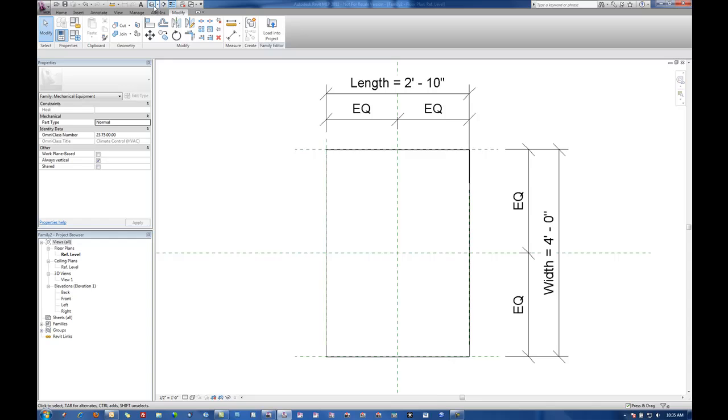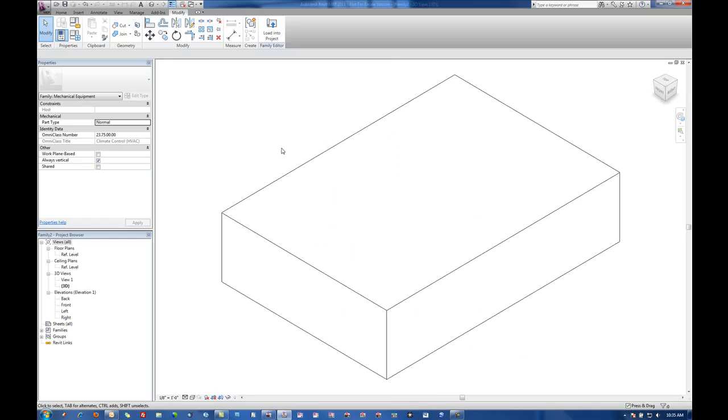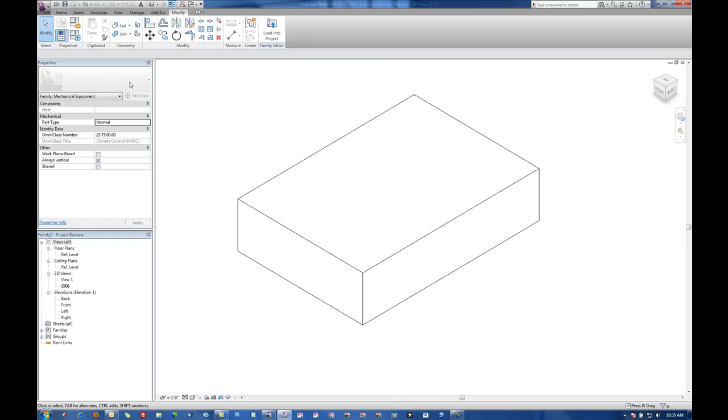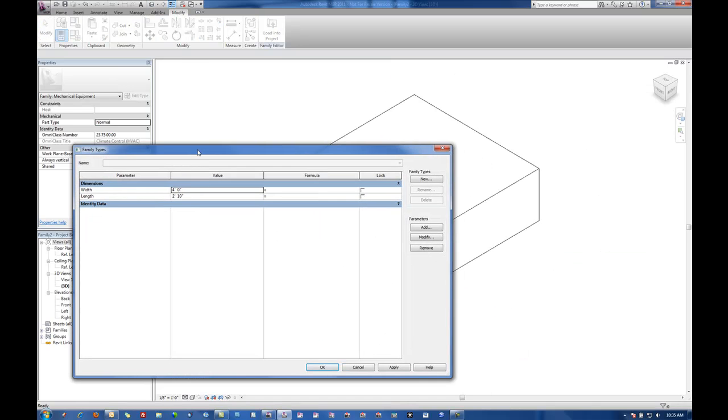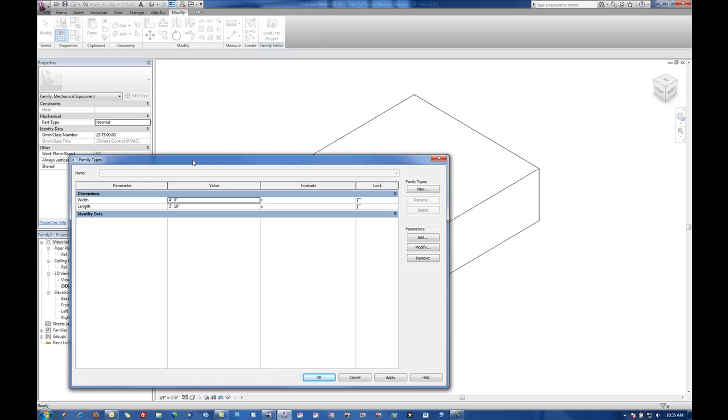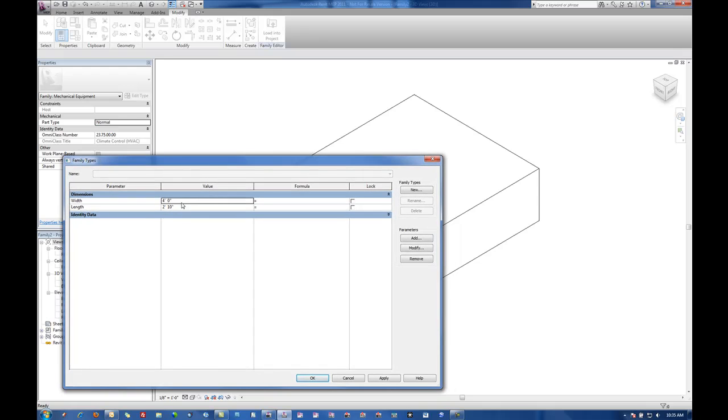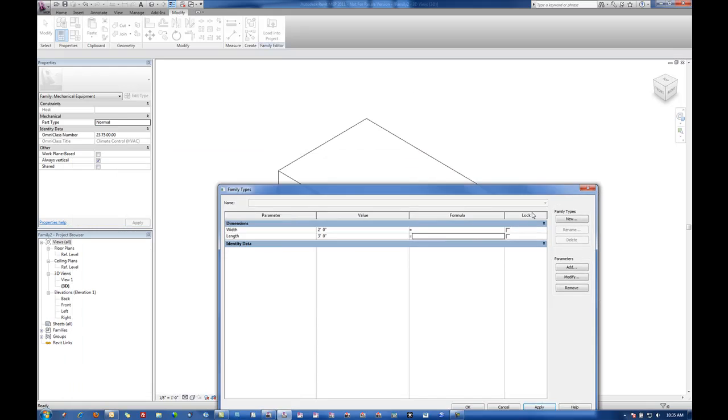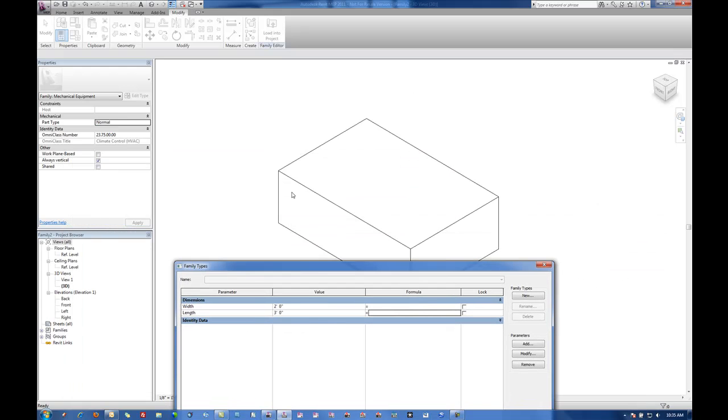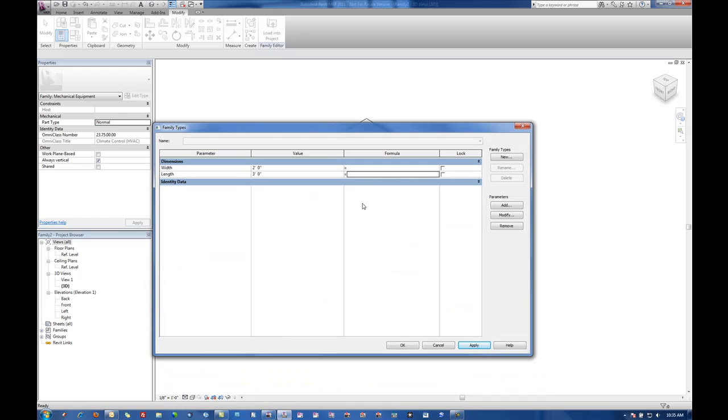If we show that in a three-dimensional view and go to my parameters again, I change the width to say two foot and the length to three foot. Once I hit apply we'll see that in the background the extrusion is adjusting. That's because it's locked to those reference planes.